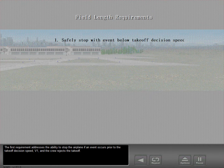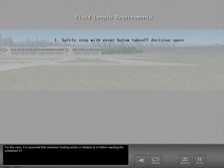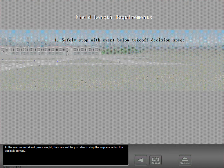The first requirement addresses the ability to stop the airplane if an event occurs prior to the takeoff decision speed, V1, and the crew rejects the takeoff. For this case, it is assumed that maximum braking action is initiated at or before reaching the scheduled V1. At the maximum takeoff gross weight, the crew will be just able to stop the airplane within the available runway.